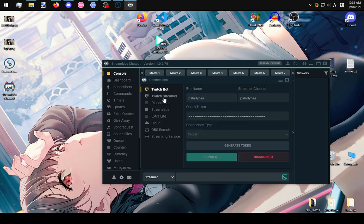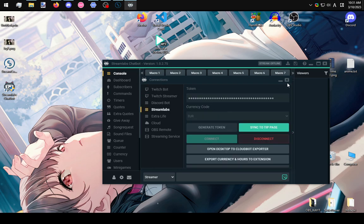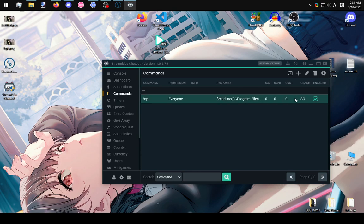After you connect all these, go to your commands. This command is going to be in the description.